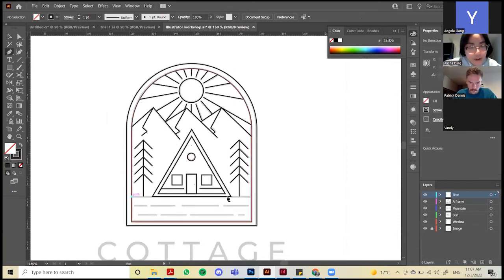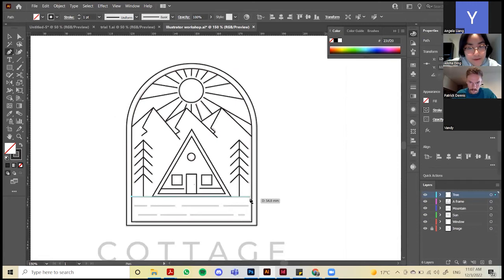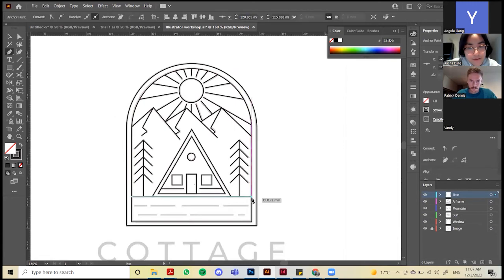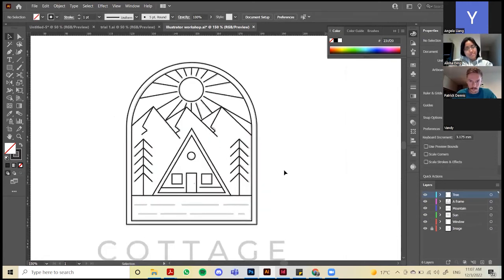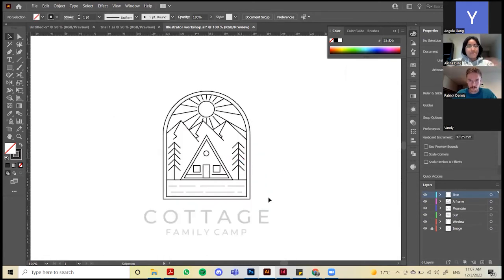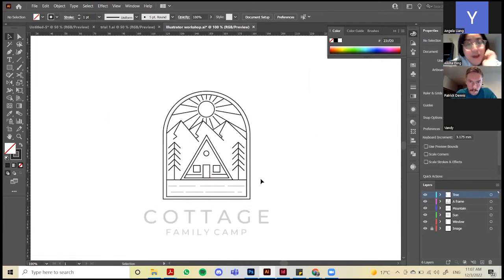Draw one last line for the ground. Now for coloring.